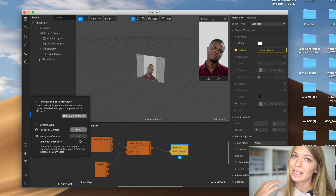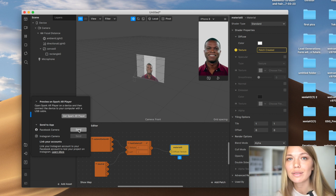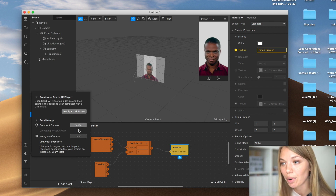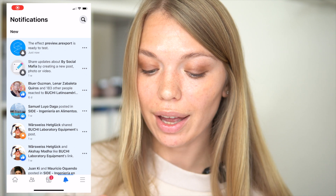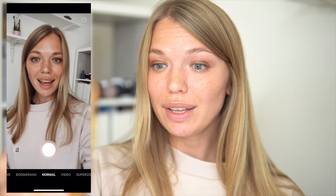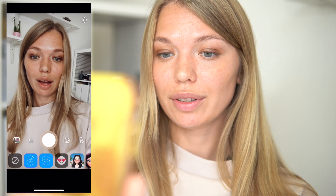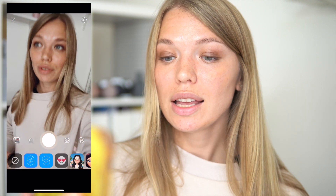The first time you open Spark AR it will ask you to register with your Facebook name. If done correctly, you'll have the option to send the effect to the app. If your Facebook account is connected to your Instagram, that button will be enabled. I'll send it to my Facebook camera — once Spark AR sends the notification you can open and preview it. I'm happy with how this preset looks, it looks really cool.